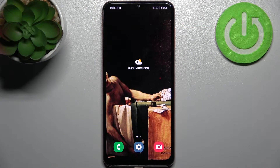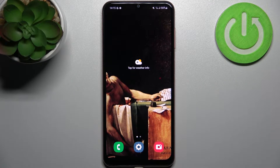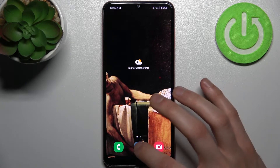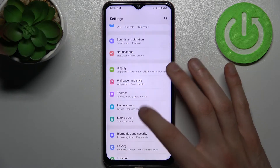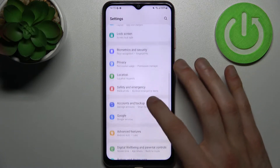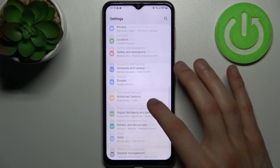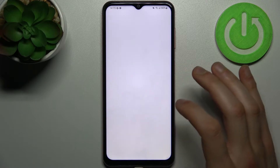Here I have Samsung Galaxy F13 and today I'm going to show you how to speed this device up. So firstly you have to open settings, then go to the section which is called battery and device care.